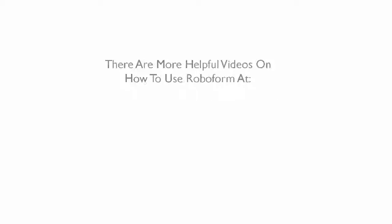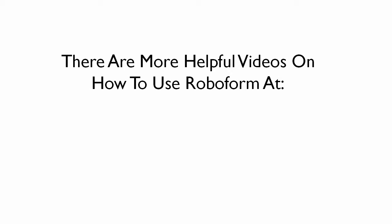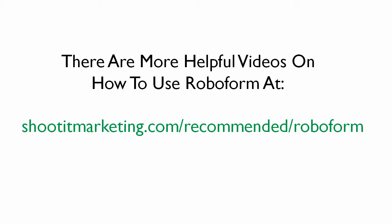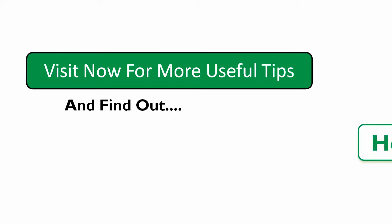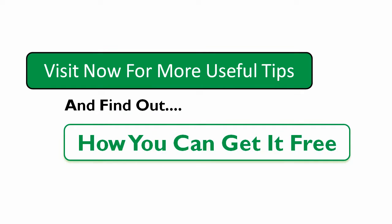So that's how easy it is to save all your old passwords in RoboForm. For more tips on how to use RoboForm, visit shootatmarketing.com slash recommended slash RoboForm where you'll find more useful videos on how to get the best out of RoboForm as well as how you can get it free.